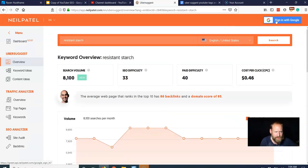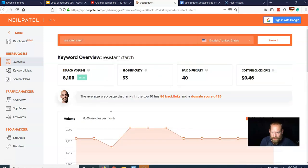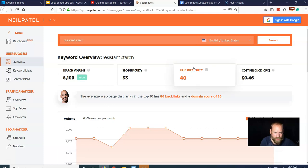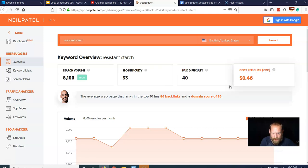I've never seen this sign-up of Google thing, but whatever. We got 8,100 searches a month, SEO difficulty of 33, paid difficulty, cost per click. Anyways, who cares? We're not concerned about these numbers.